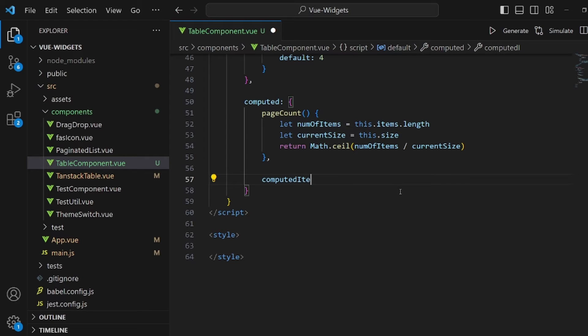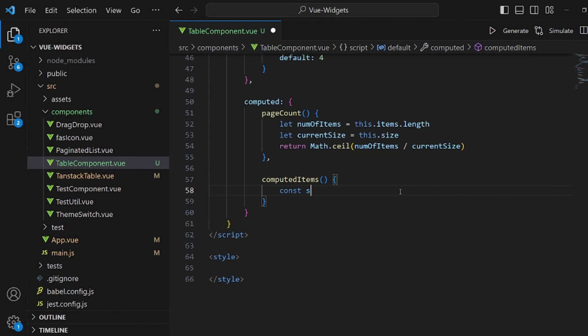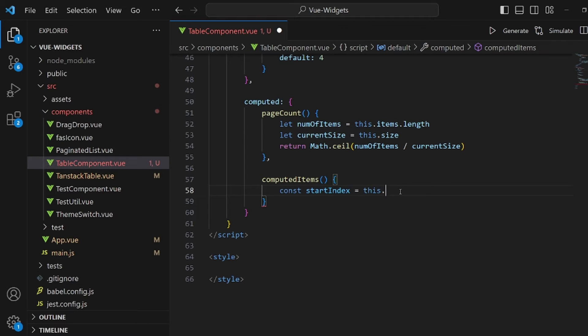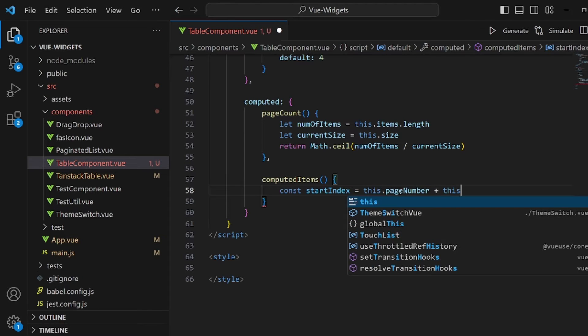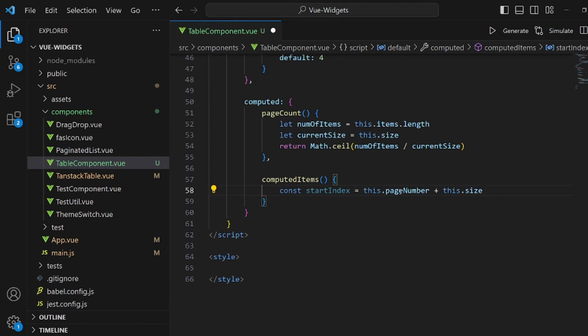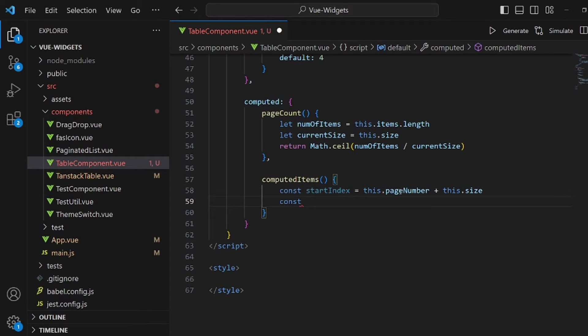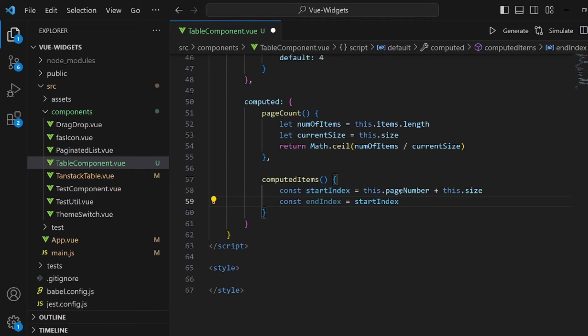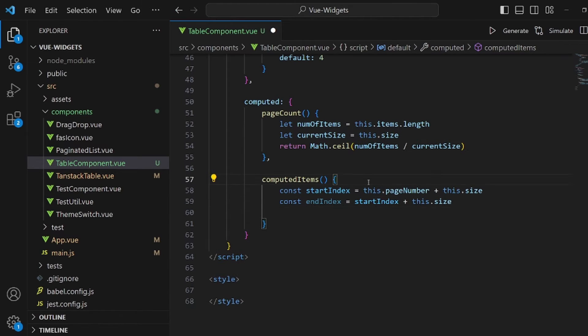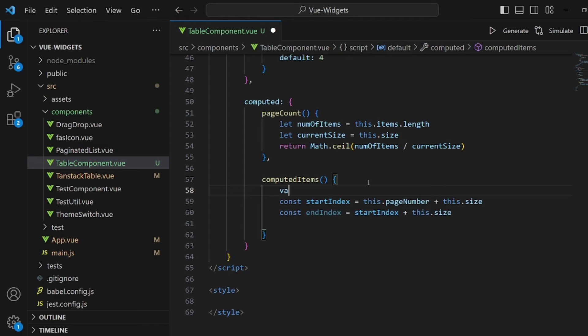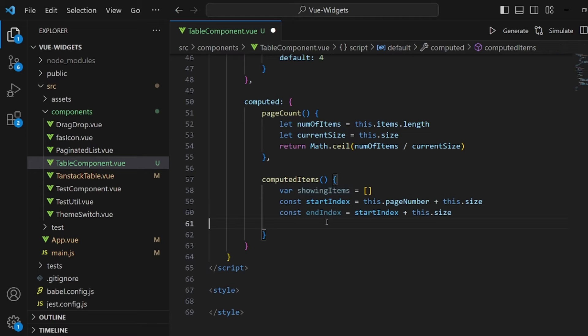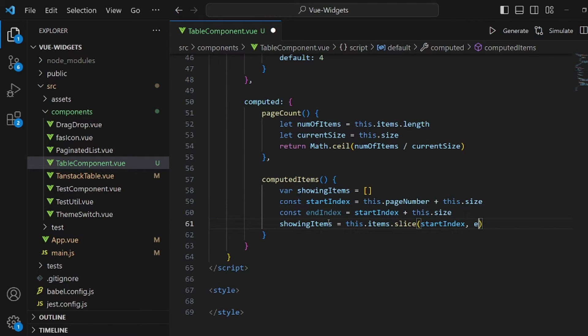And we're going to return this inside our page count. After page count, we're going to actually have a function called computed items. That's going to be items to be displayed in each page of our table. Let's create a variable for the starting index. It's going to be equal to this page number times this size. And also we need a finishing index. Let's call it end index. It's equal to start index plus this size. And also a variable like showing items is going to be the array that have had some operations and it's going to be displayed on our table. It's equal to a slice of our original array from start index to end index.